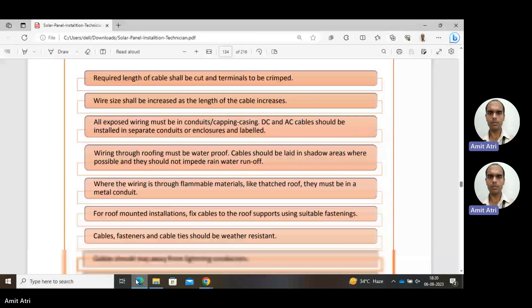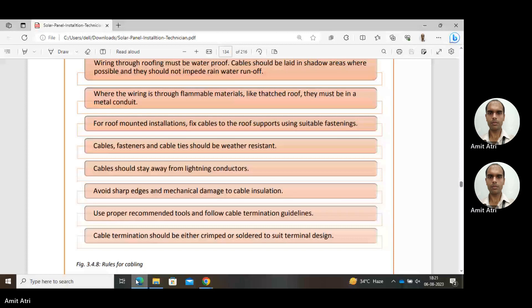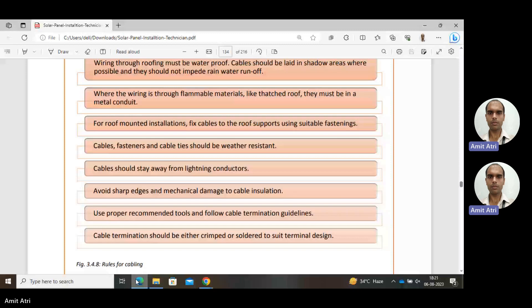Cables should stay away from lightning conductors, as lightning conductors carry high charge and should be isolated. Avoid sharp edges and mechanical damage to cable insulation. Use proper recommended tools and follow cable termination guidelines — how to make connections and how to terminate the cable. The cable termination should be either crimped or soldered to suit the terminal design.